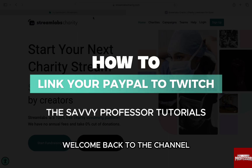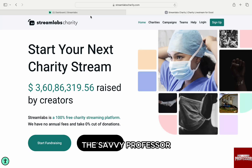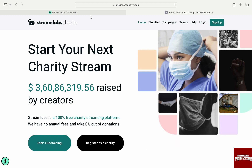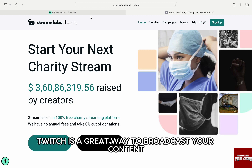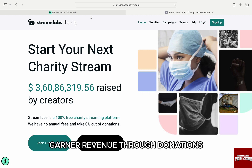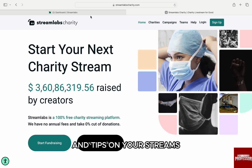Hello everyone, welcome back to the channel The Sevi Professor. In this video, we are going to talk about how to link your PayPal to Twitch. Twitch is a great way to broadcast your content live to a wide audience and at the same time garner revenue through donations and tips on your streams.